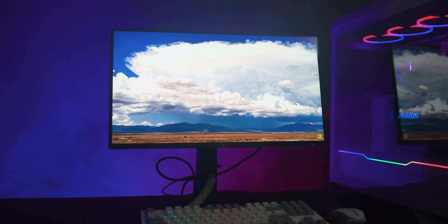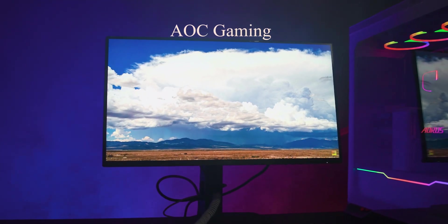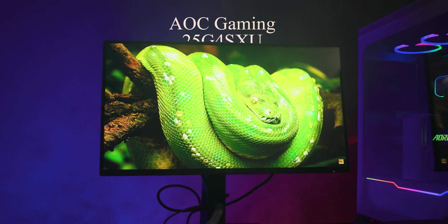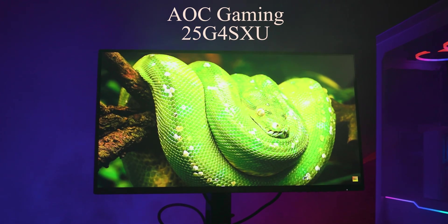If you'd rather mount it, the stand comes off easily and supports 100x100 VESA brackets.